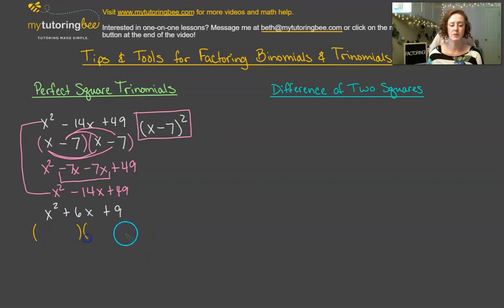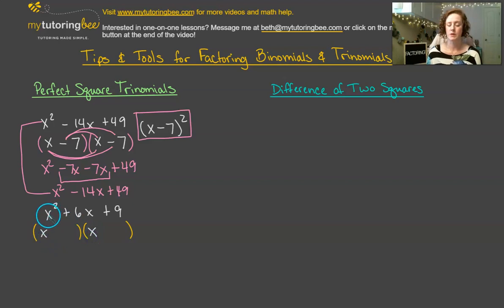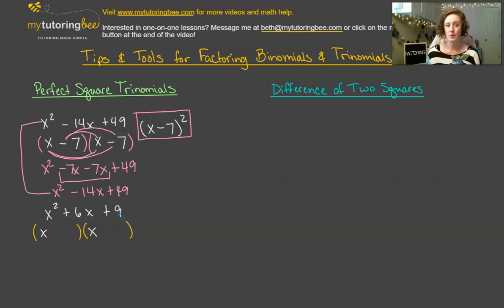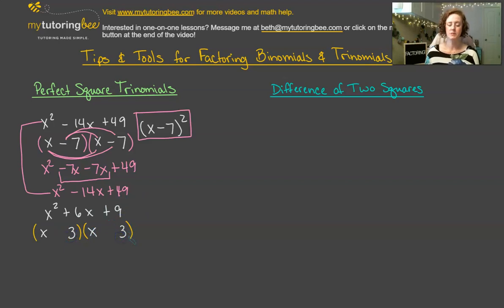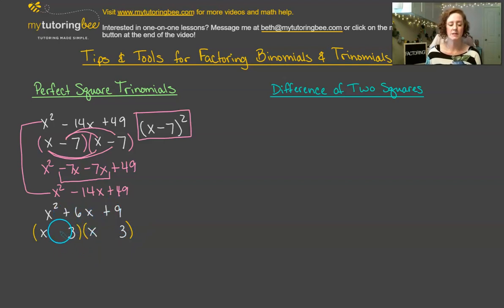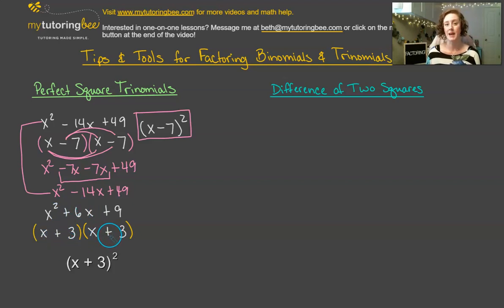We're going to start off with our two binomials. We get x and x for our first terms — that's how we arrive at x squared. Then we look at the last term. We have a couple of different factors for 9: 1 times 9, or 3 times 3 since 9 is a perfect square. We know 3 and 3 work because adding 3 and 3 gives us 6. Because everything is positive and the middle term is positive, we know that both signs have to be positive.